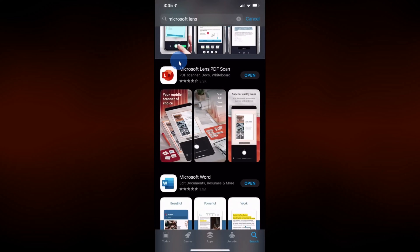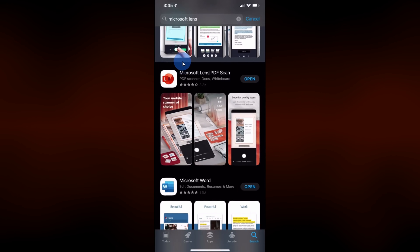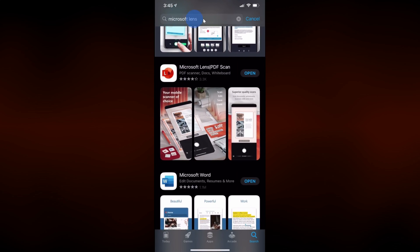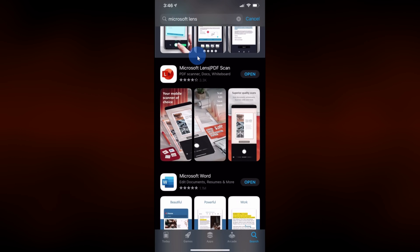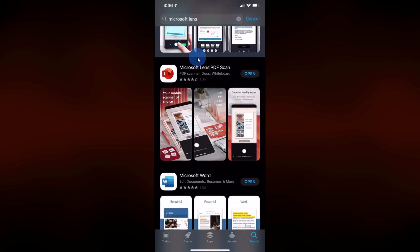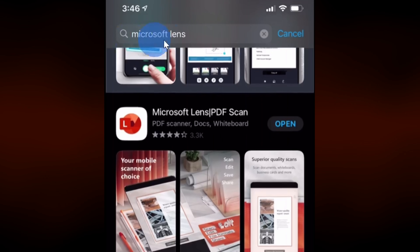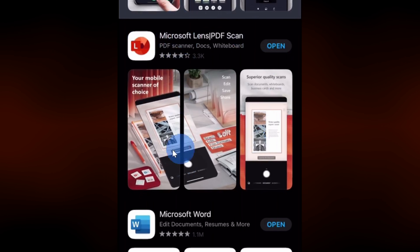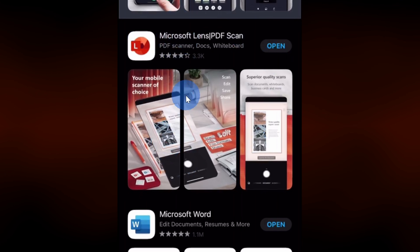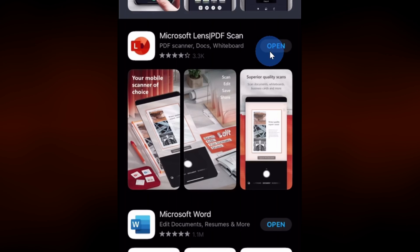I'll show you how you can get this app. Today I'm using an iPhone, but this works on either an iPhone or on an Android phone. To get the Microsoft Lens app, on an iPhone open up the App Store and on an Android phone open up the Play Store. Within the store, search for Microsoft Lens and you should see a result here for Microsoft Lens. If you don't have the app yet, go ahead and either get it or install it, and once you have it, click on open.